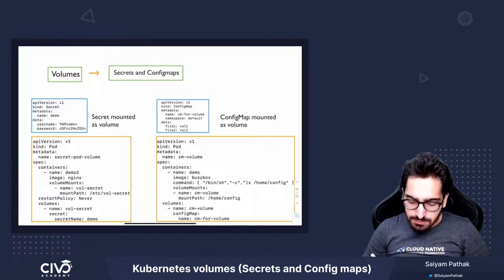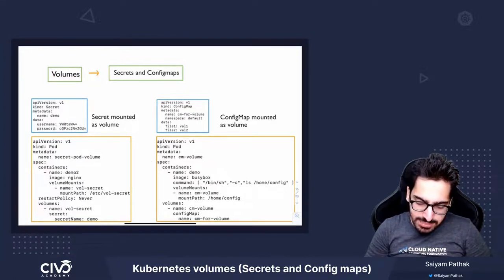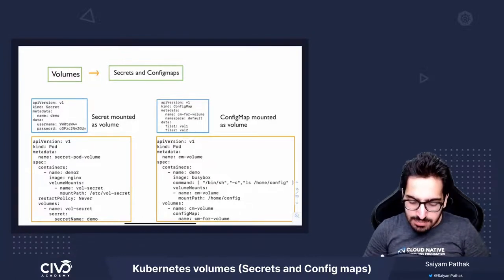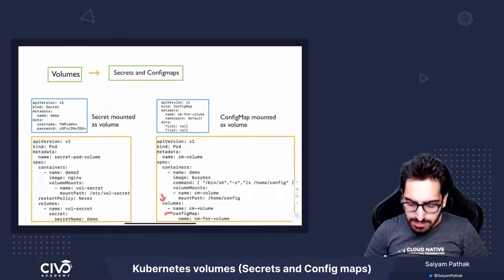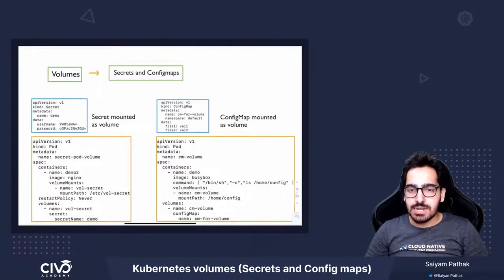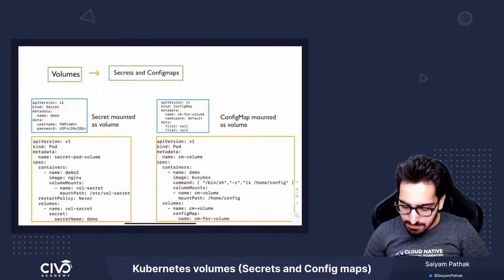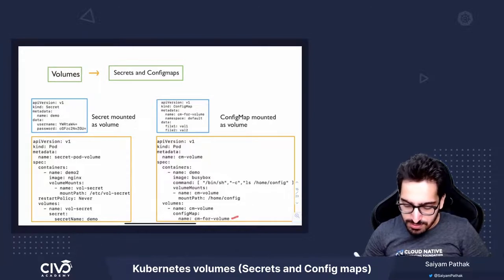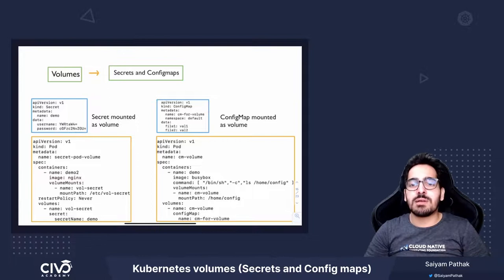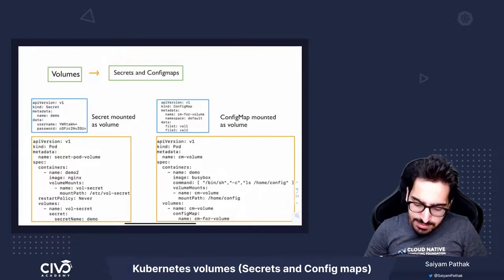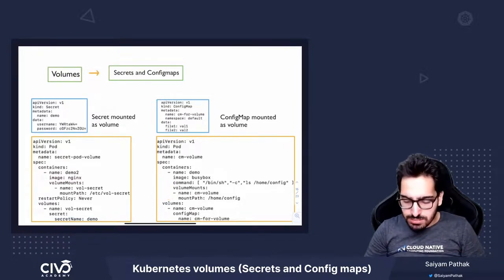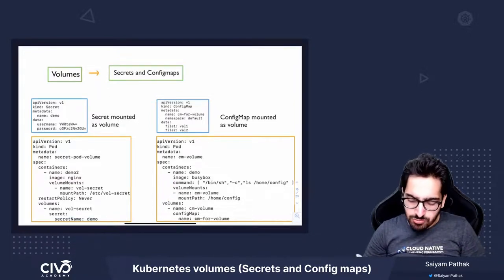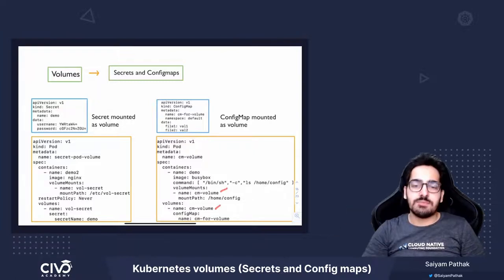Then inside the pod, we go to the pod spec section. And in the volume section, we have used config map as a volume plugin, and the name we have given is config map for volume, which is same as the config map we just created. And inside the container, we have a volume mount that corresponds to the same volume.